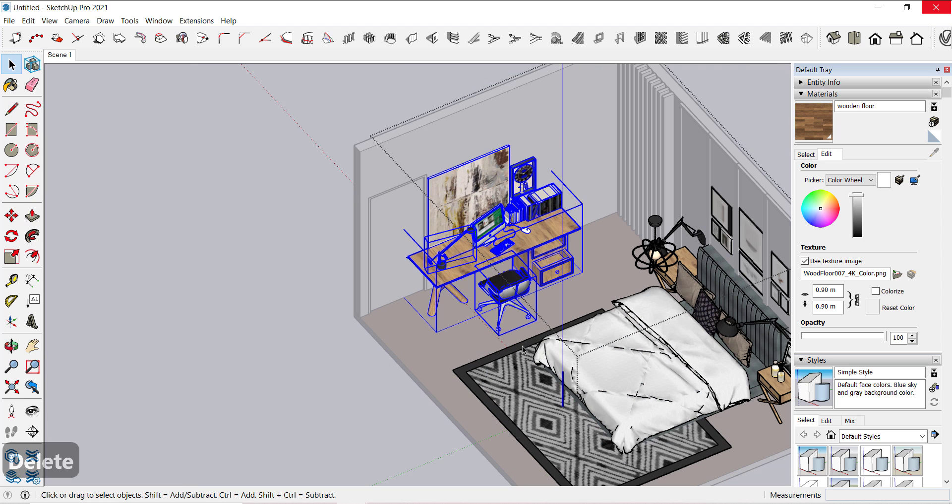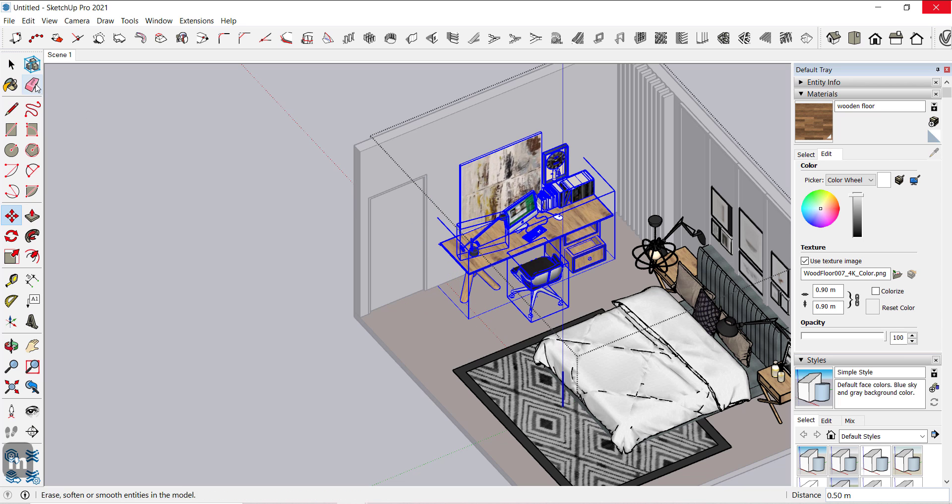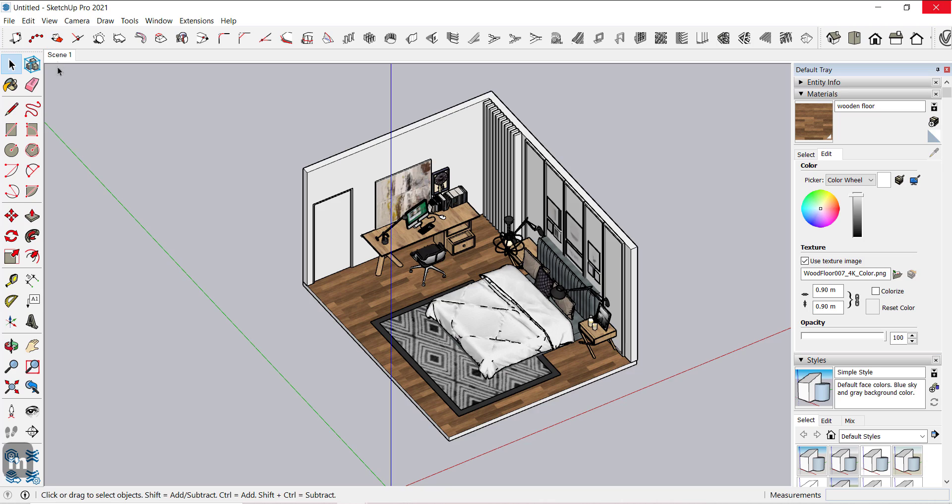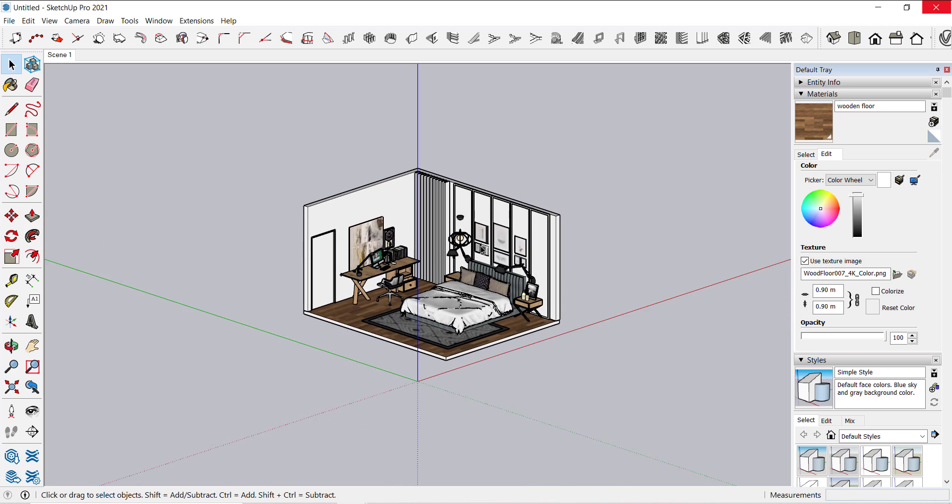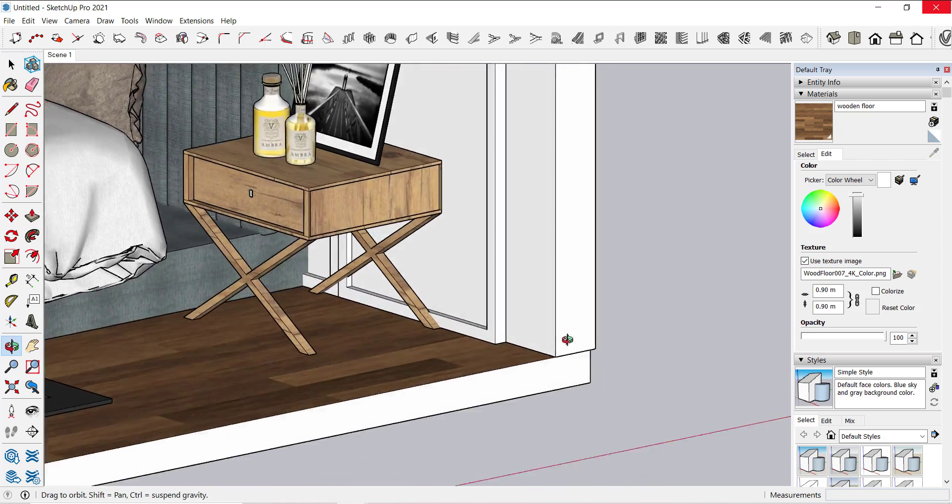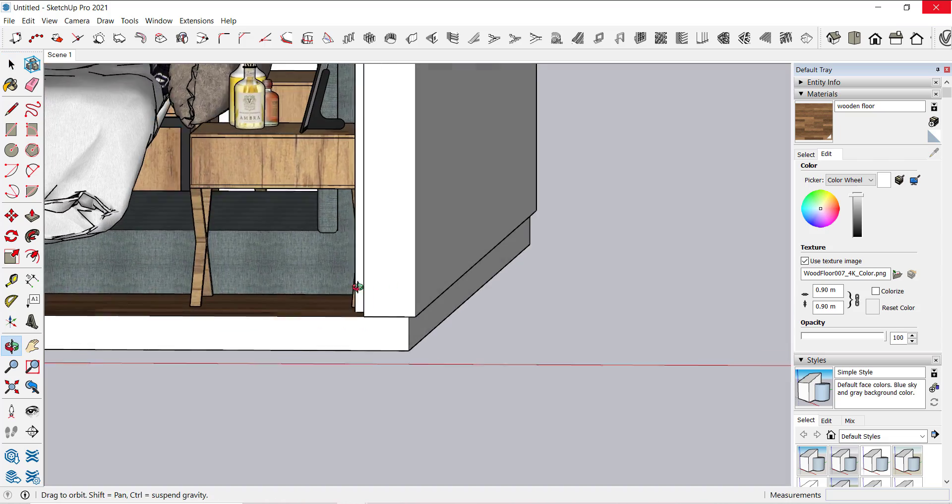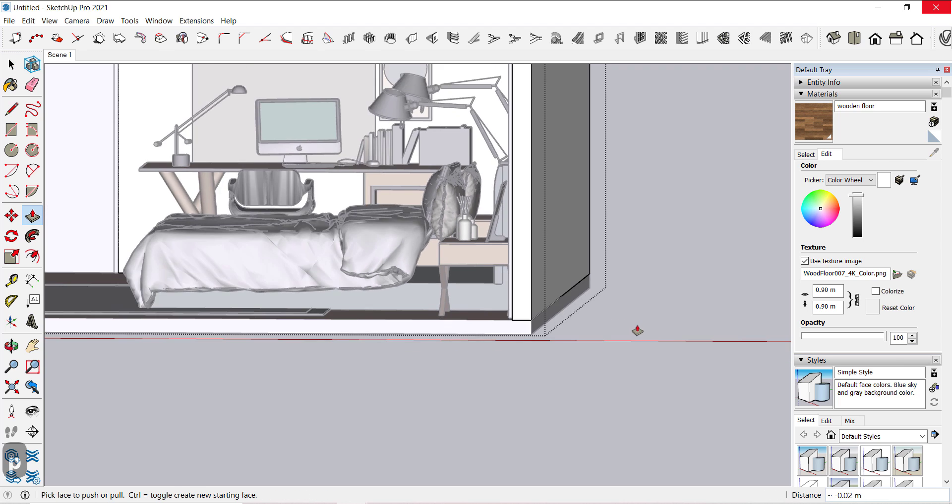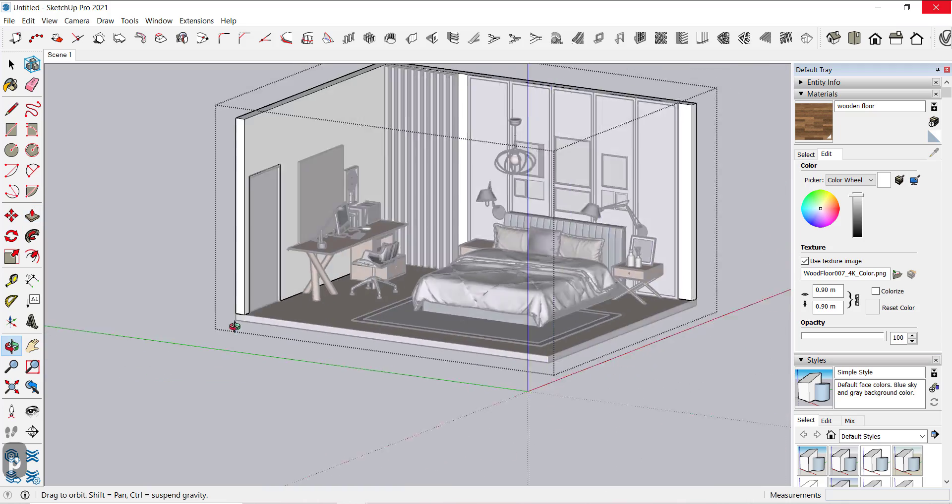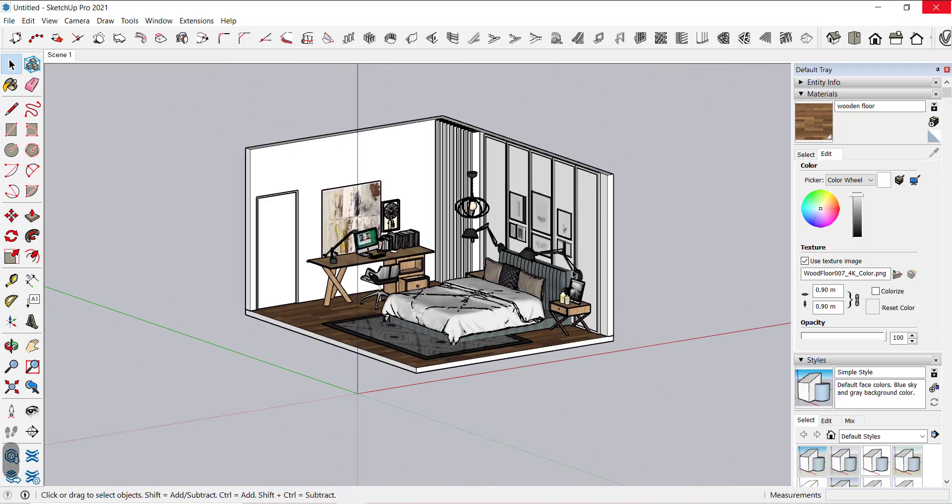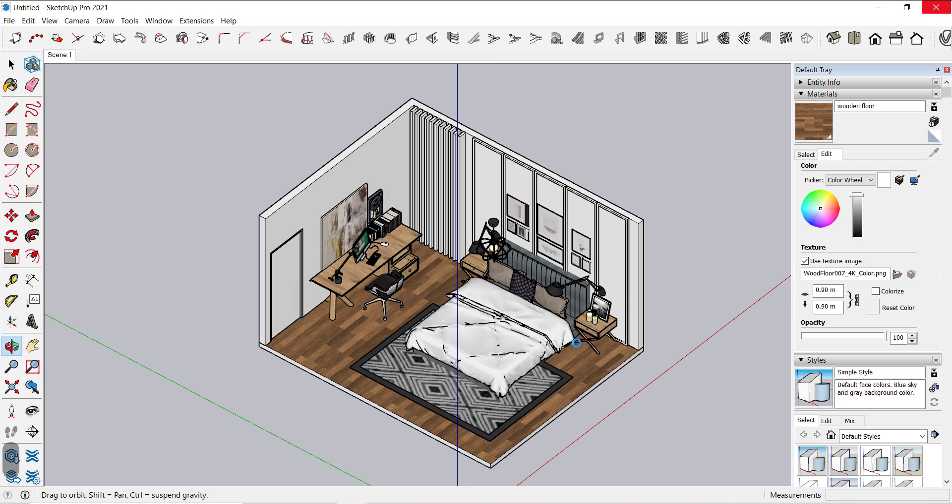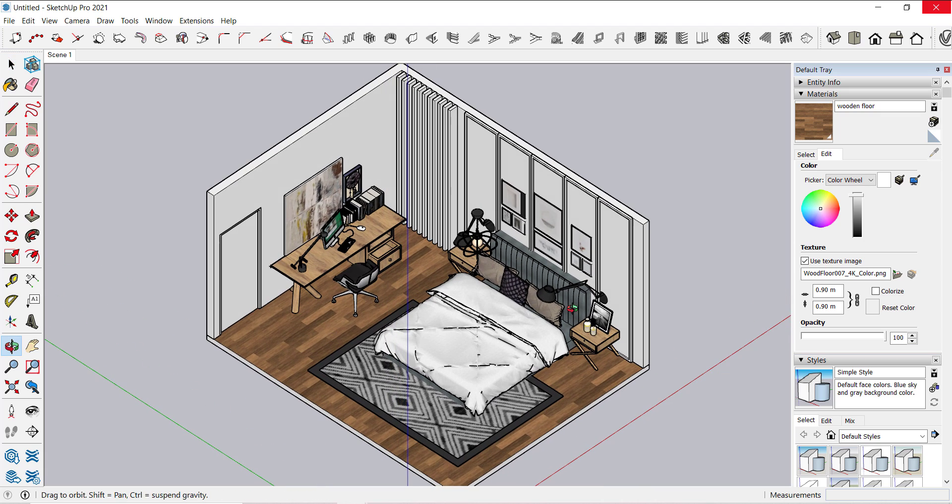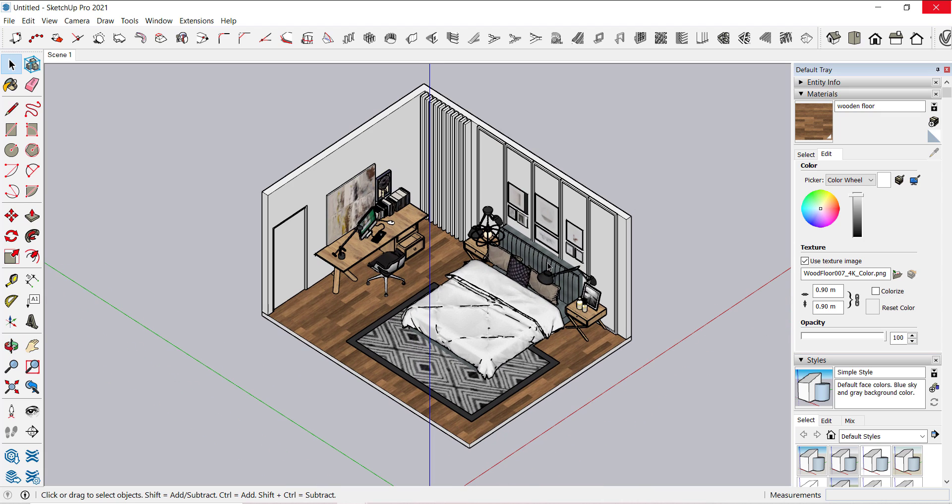We have to move this furniture to a little bit right. Let's look perfect. We have to adjust the camera. First let's adjust the side of the board. So now to update the scene, right click on this scene and select update.